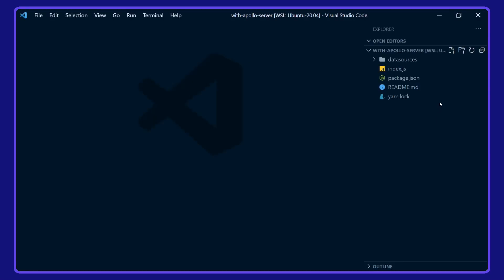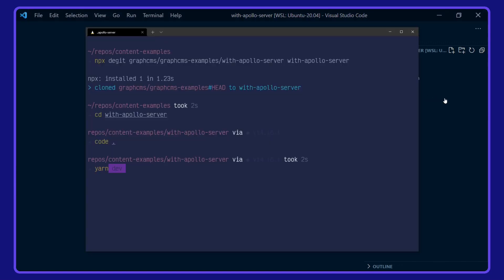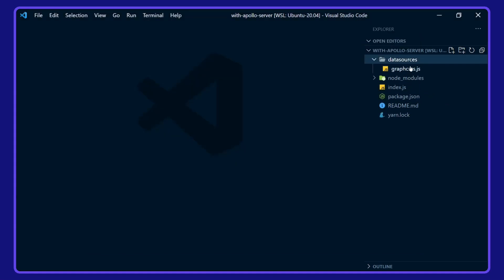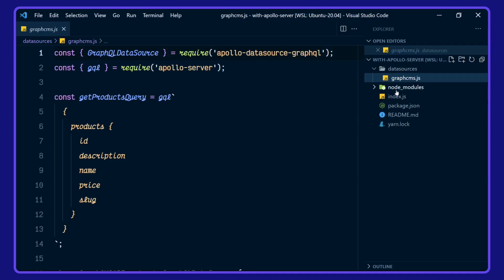Before we take a look around the project, however, I'm going to install the dependencies with yarn. And while that's installing, we'll take a look around the project here.